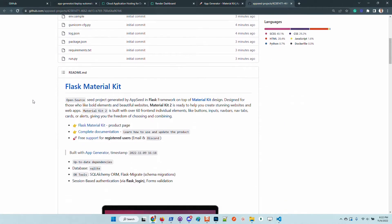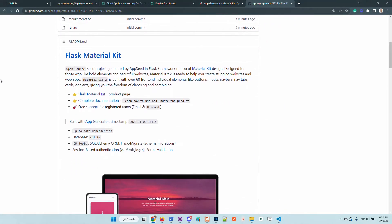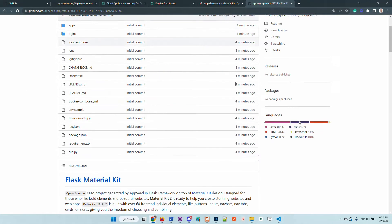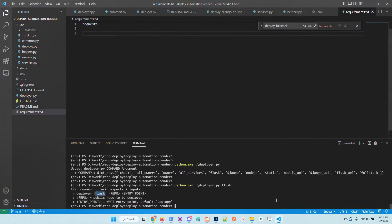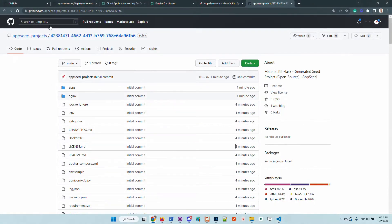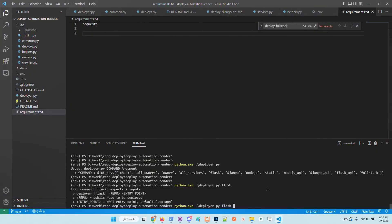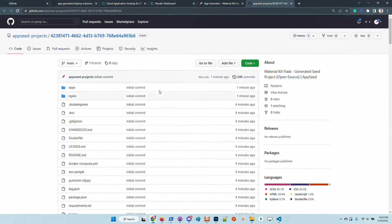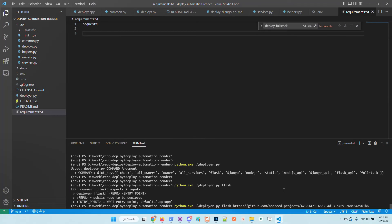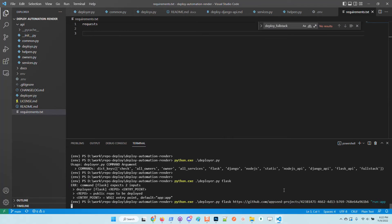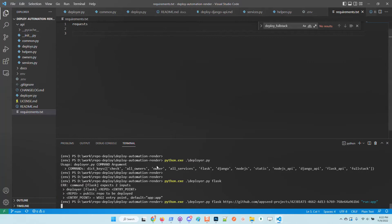Okay, let's deploy the product. I have here the argument which is flask. I will copy the repository, copy here the address and specify the entry point run.app which is standard for all applications generated by AppSeed in Flask, and I will hit enter.